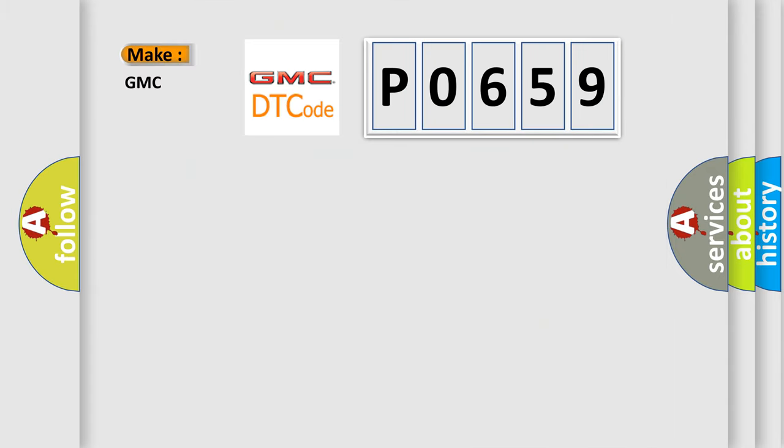So, what does the diagnostic trouble code P0659 interpret specifically for GMC car manufacturers?